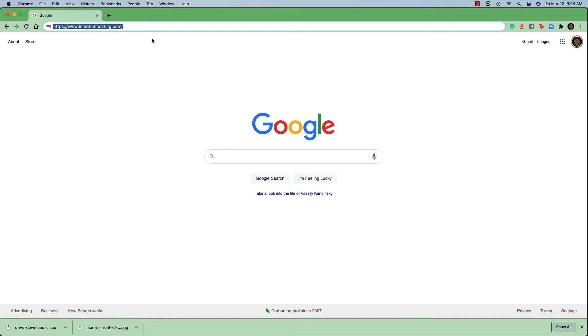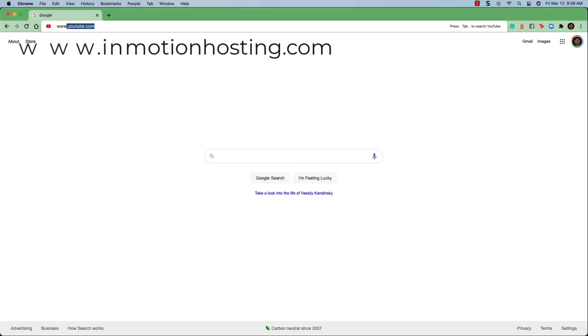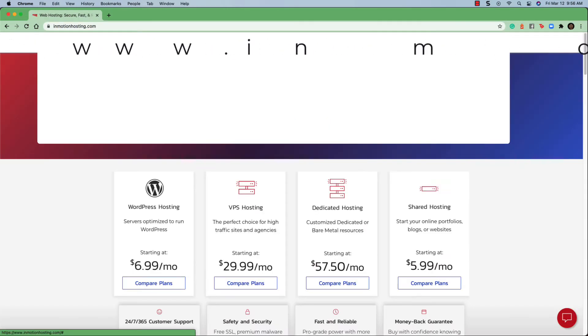To login to AMP, you will need to go to the InMotion Hosting homepage. Type www.inmotionhosting.com in your internet browser and hit enter.